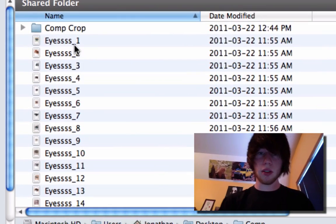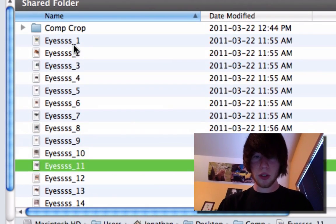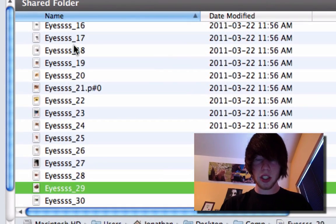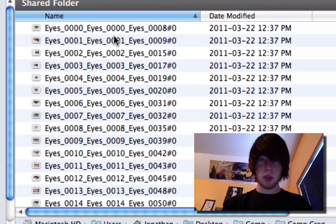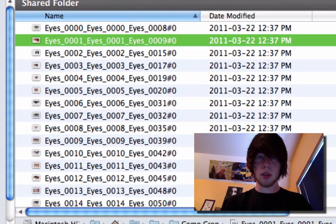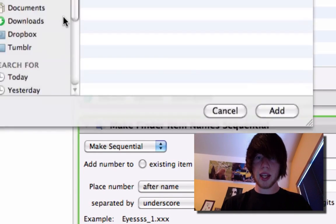So it's that easy. I'll go ahead and show you now. We have eyes one two three four five all the way up and it just keeps going. We'll rename this whole comp crop folder now. So I hit remove. Add.